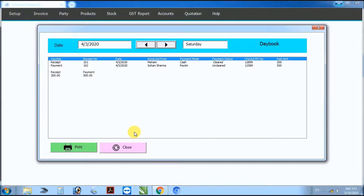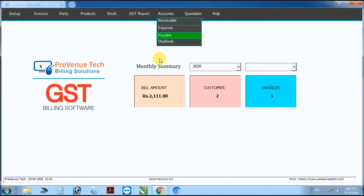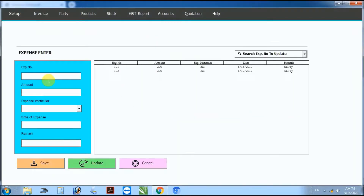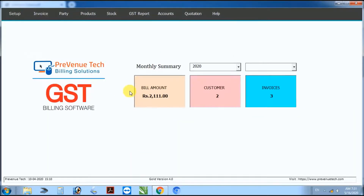Day book view. Next step: expense — simple expense entry.